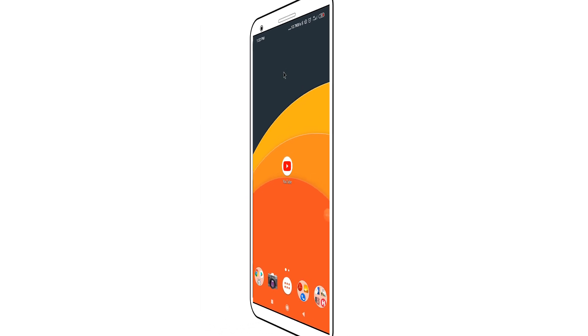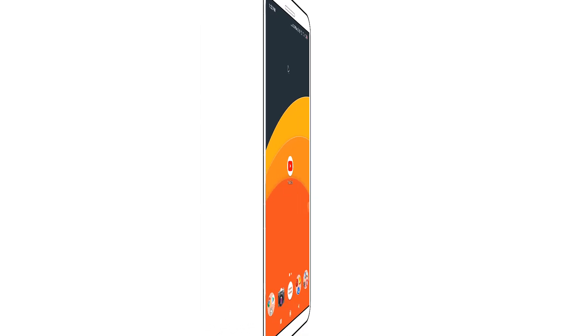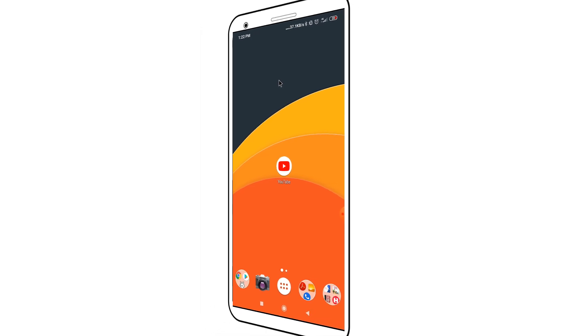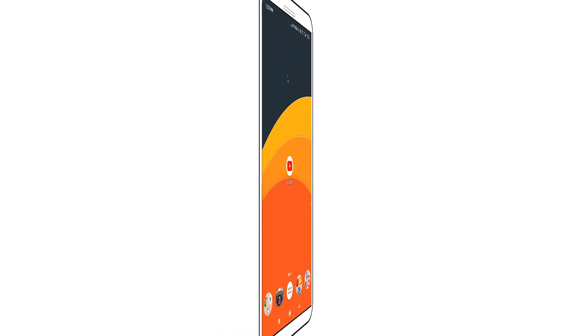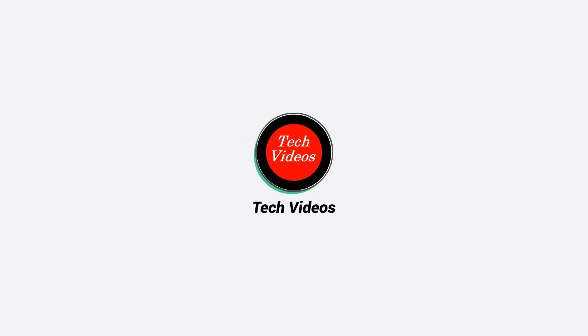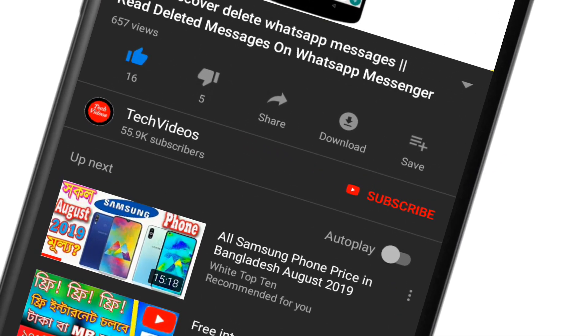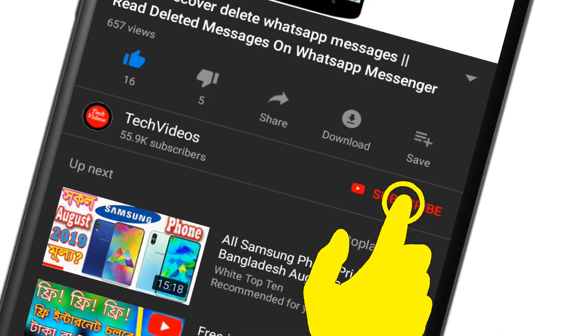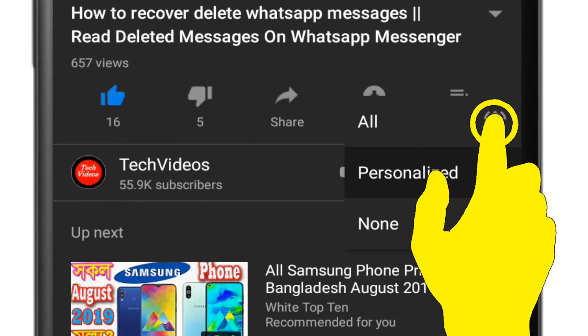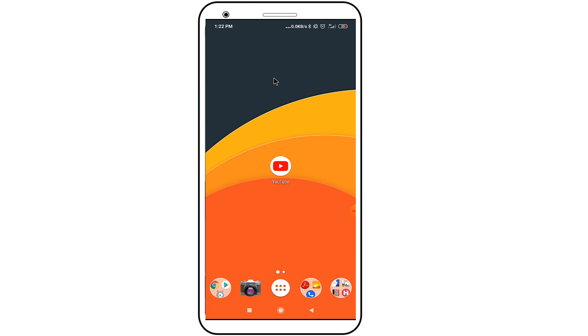Hello viewers, welcome to our channel Tech Videos. In this video we are sharing with you how to log out from your YouTube account using an Android phone, so keep watching till the end and stay with us. If you haven't subscribed to our channel, please subscribe and press the bell icon to never miss any videos.